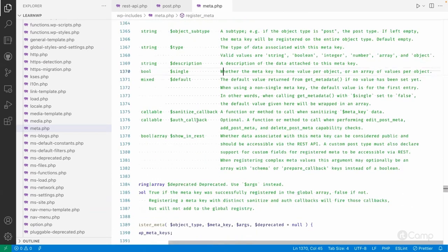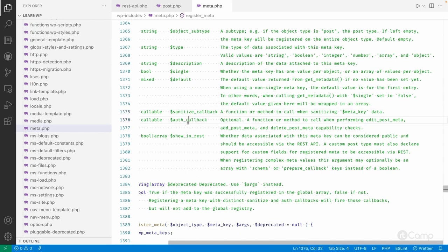Then we have the sanitization callback. This method will be used to sanitize the meta key data. This callback function will be called when we are updating the actors meta information through the REST API. We will see how it works later, possibly in the next video.